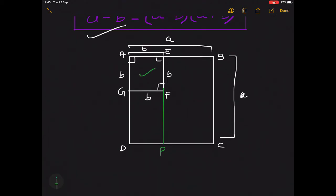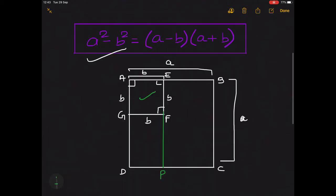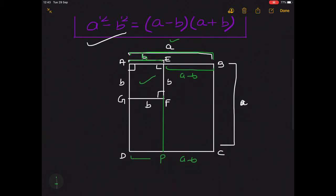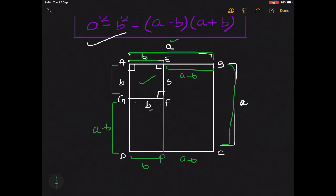What will be the sides of these rectangles? The complete side AB equals a, and AE equals b, so the remaining side EB equals a minus b. Therefore PC is also equal to a minus b. And DP equals b because GF and AE both equal b. Similarly, the complete side AG equals a and AG minus GD: remaining GD equals a minus b.